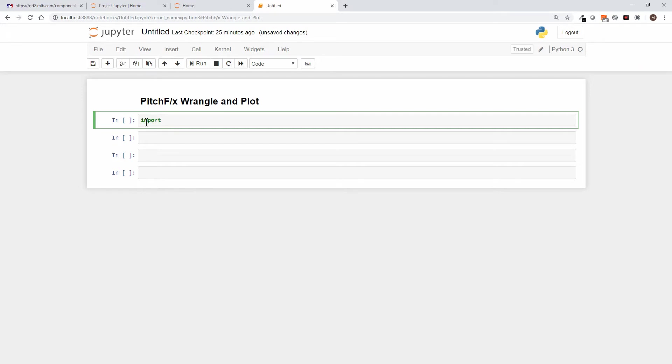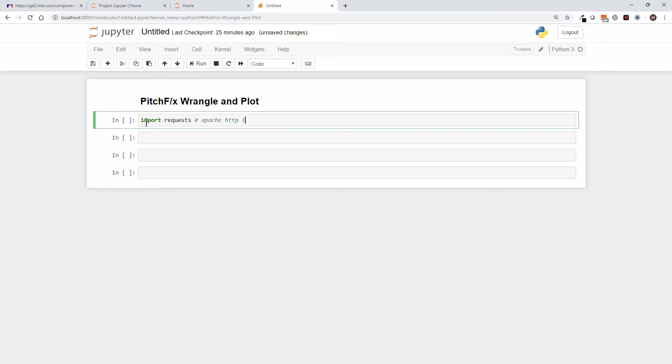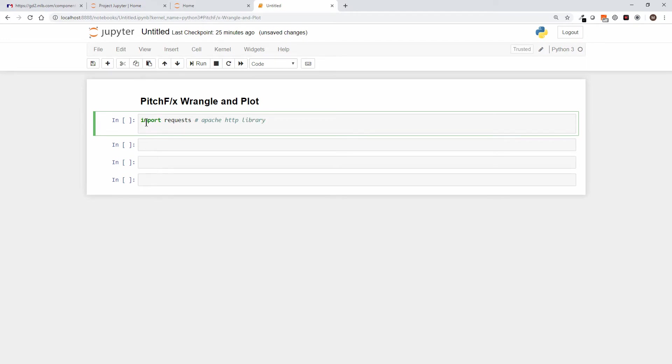So the first thing I'm going to import is requests. I'm also going to put a comment here, so everything from the hash key is a comment, and I'm going to say that this is the Apache HTTP library. I'm going to warn you right up front, if you're going to hang with me on this, somebody told me once I type fast with a lot of backspacing—that just comes with the territory here.